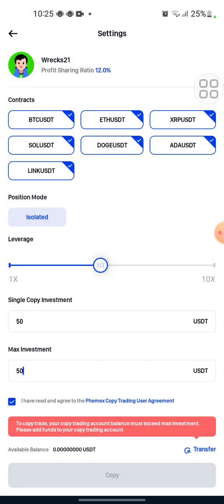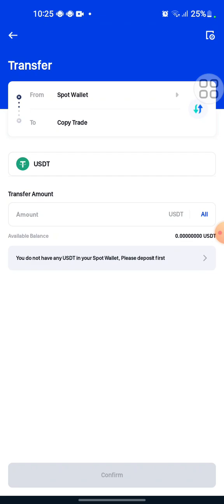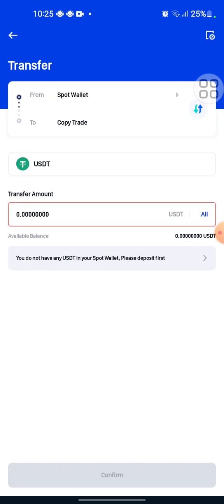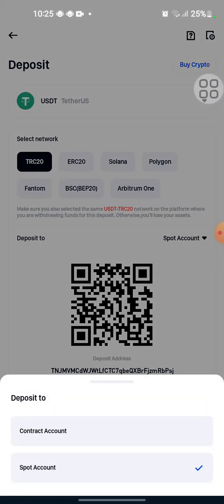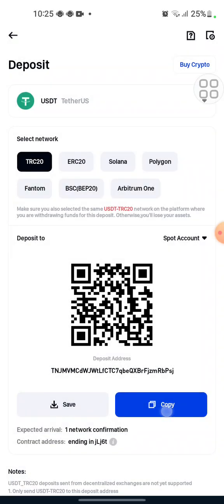If I want to deposit money and copy trade, I go down to the transfer. I don't have money on my spot account right now, but I will just click on 'all' or write the number of USDT I'm trying to invest and then confirm. If you want to deposit to the spot account, you just copy this address and send USDT to it — USDT only to that address.